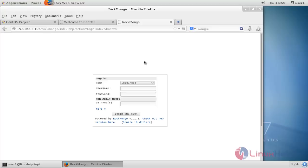You'll get a login page. By default, the username is admin and the password is also admin. Enter the user credentials and click login.